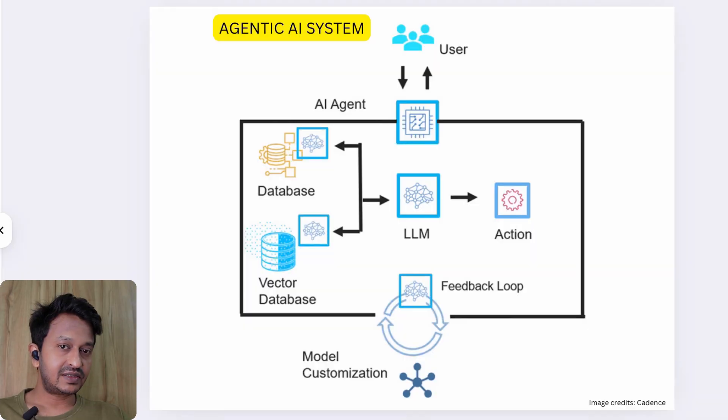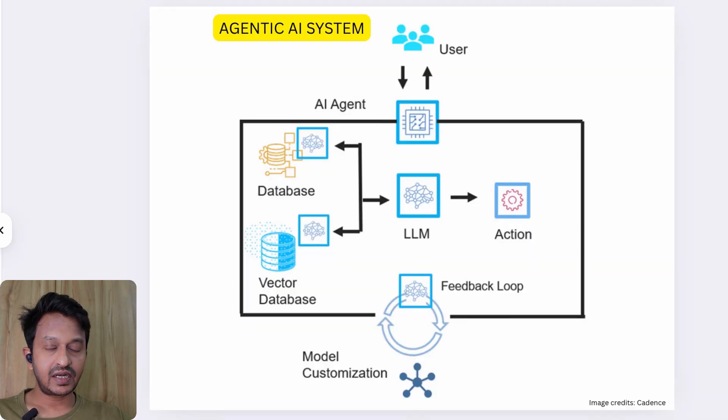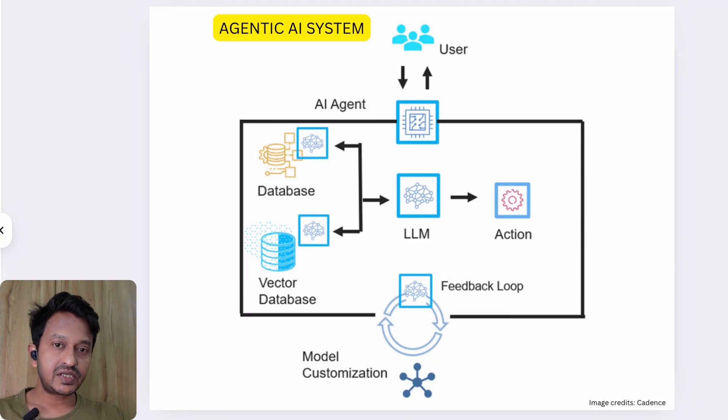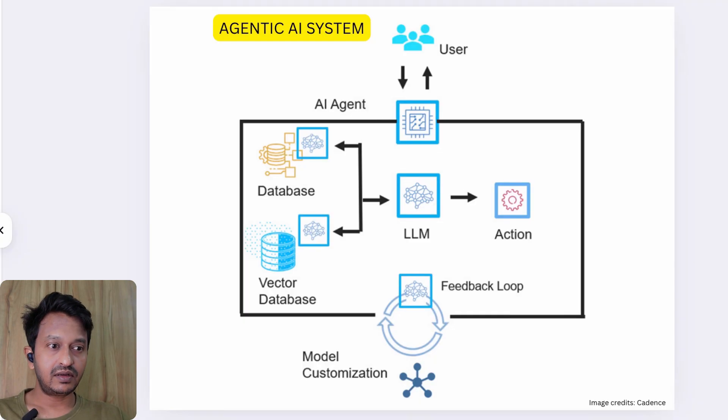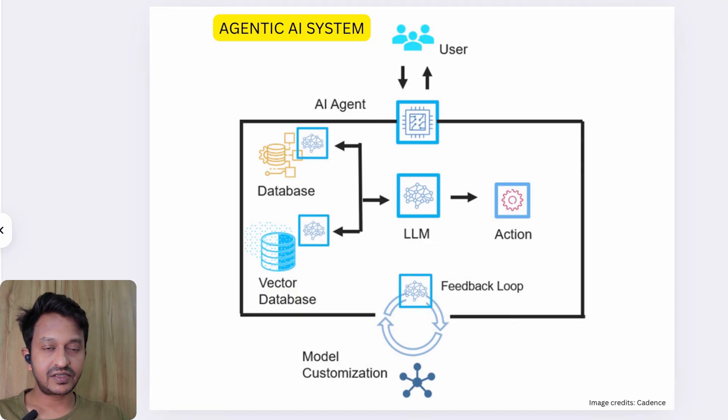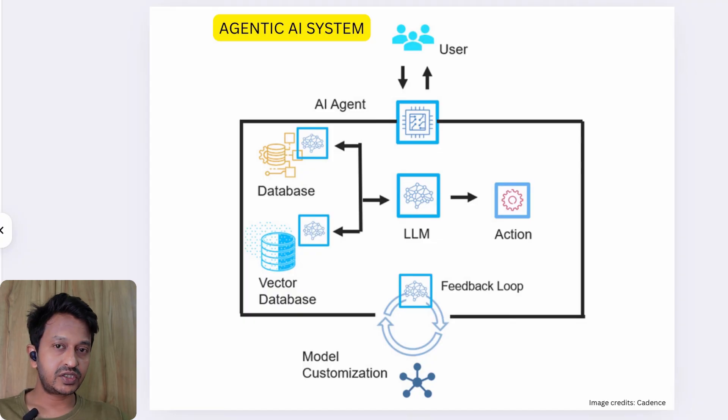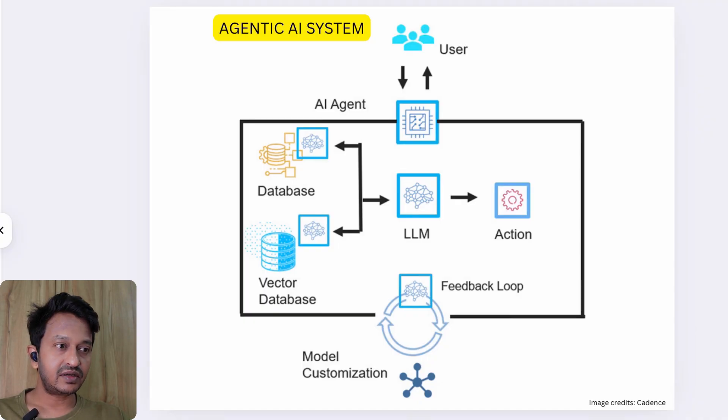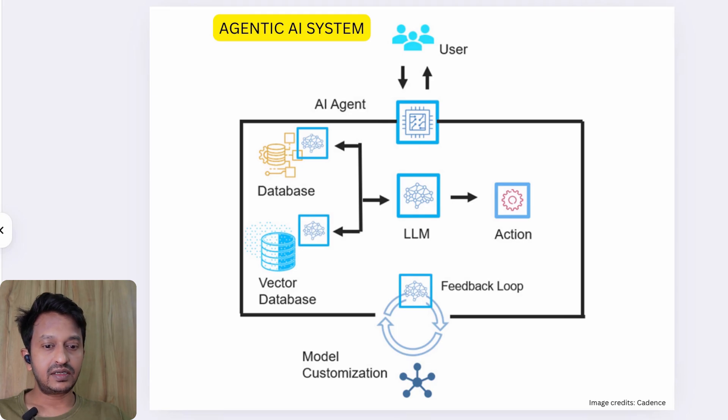Today we are building a fully agentic AI system using LangGraph, a framework used to design advanced multi-step workflows. Our use case today is a travel planner AI agent, an agentic system that actually works—it will fetch real-time weather and hotels and suggest the best flights for you and much more.